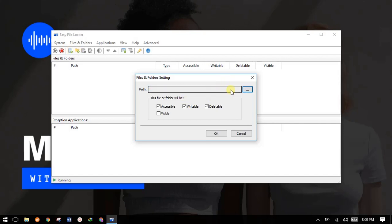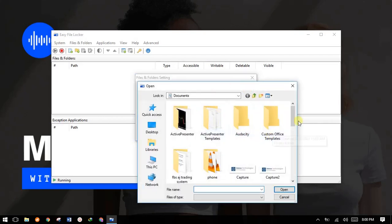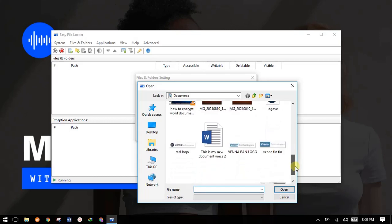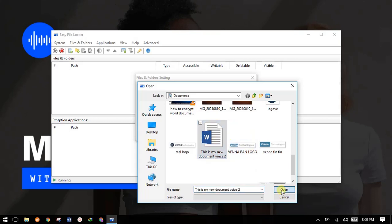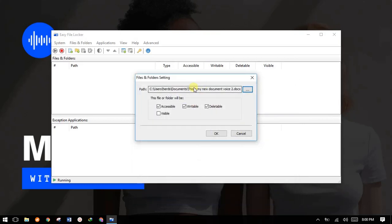This will be blank, so you'll have to come here and add a path or directory where the file is. For example, this is the file we tried to lock before — choose the file and click Open. Once the file is in, check what you want: whether you want the file to be visible, accessible, writable, or deletable — do exactly what you want.